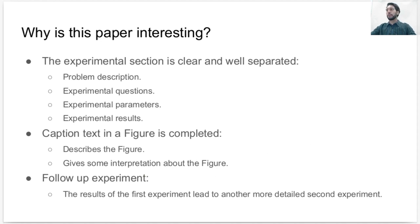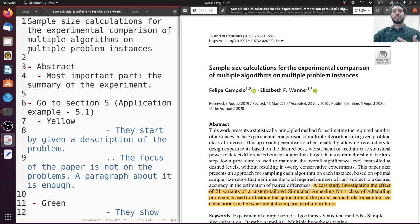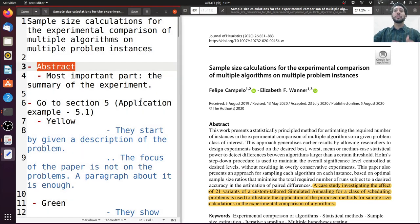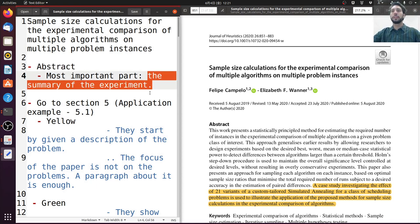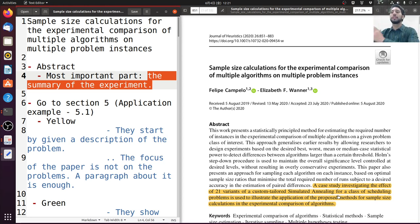So let's move to the paper and take a look at what I found interesting. Starting at the abstract, the most important thing is that they show a summary of the experiment, talking about the main important things you need to know. This is highlighted in yellow — this is a study case investigating 21 variants of an algorithm on a class of problems to illustrate the application of the method they are proposing.